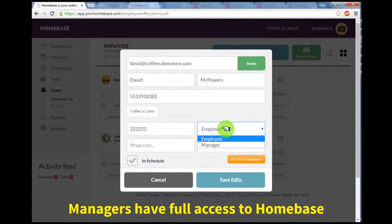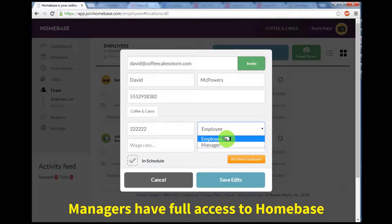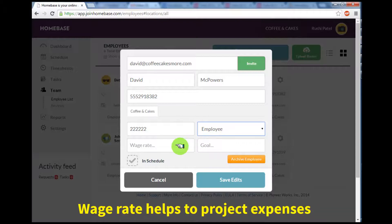Please note that managers have full access to Homebase and can edit the schedule, edit timesheets, and even see other employees' wage rates. You can also set the wage rate, which will help you project your expenses.